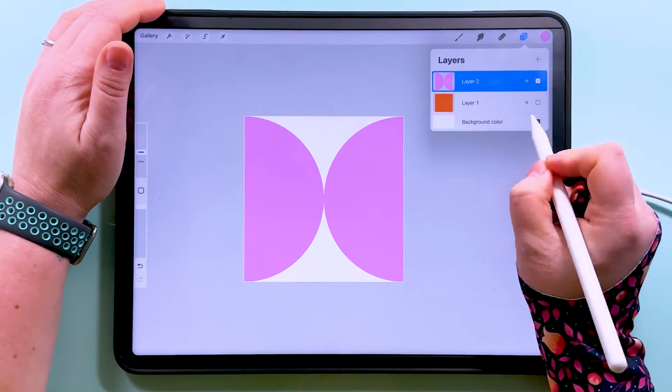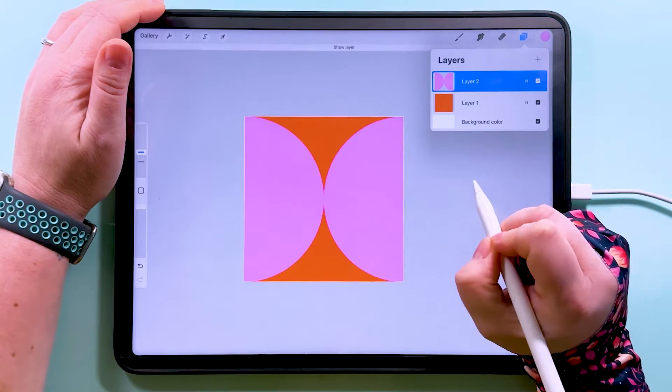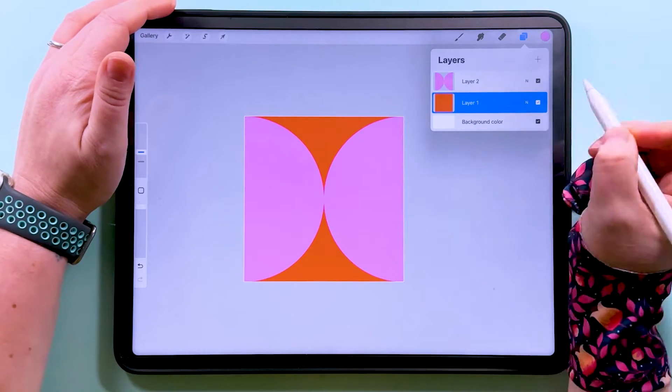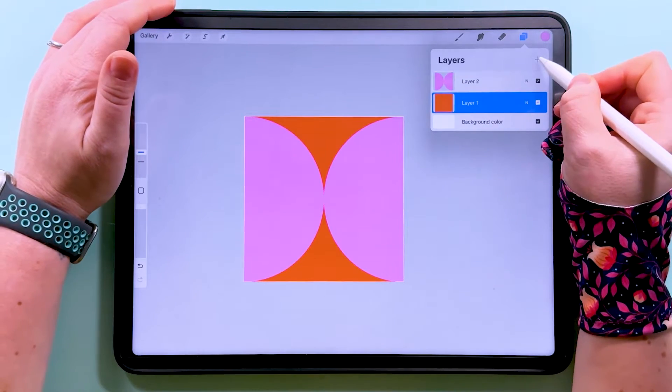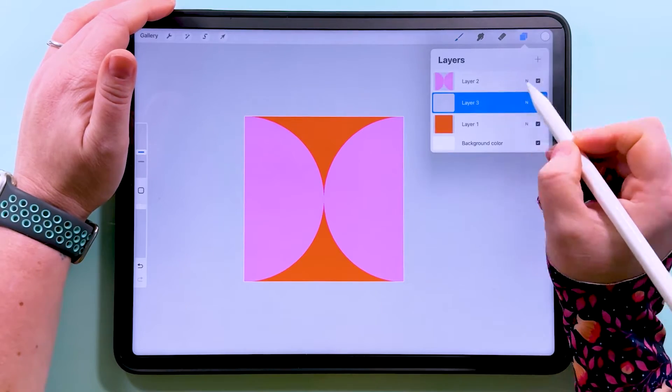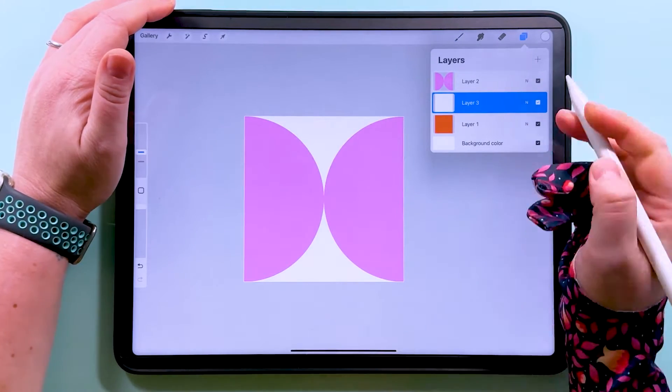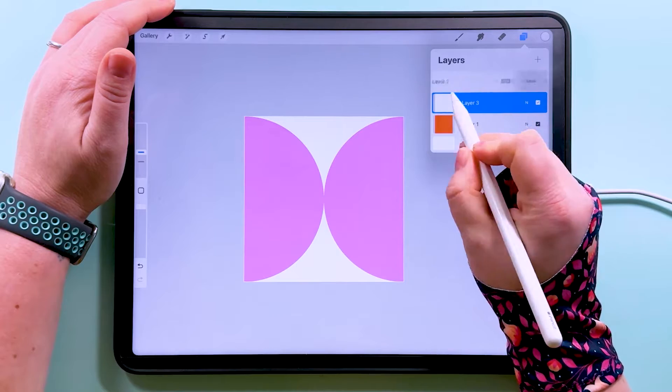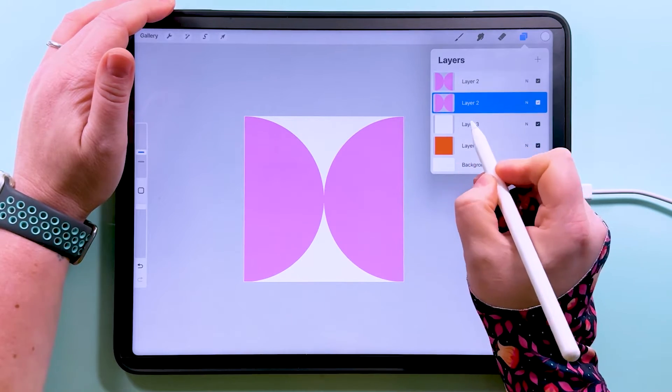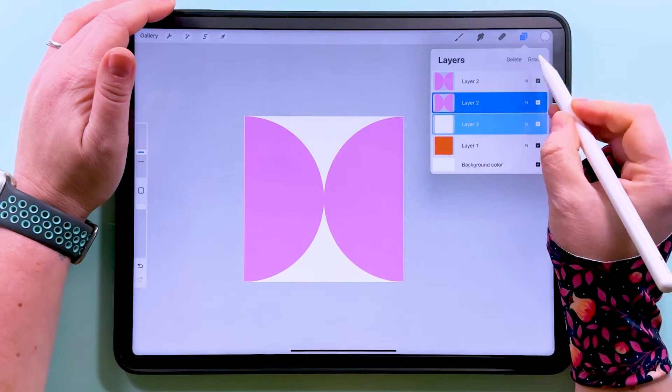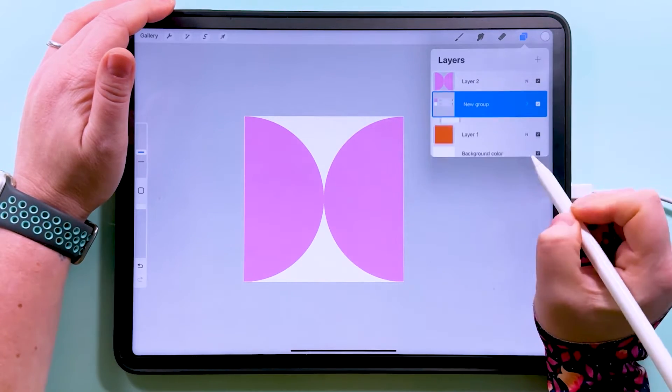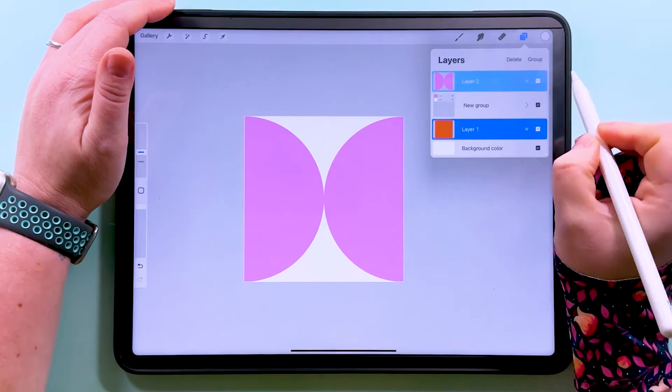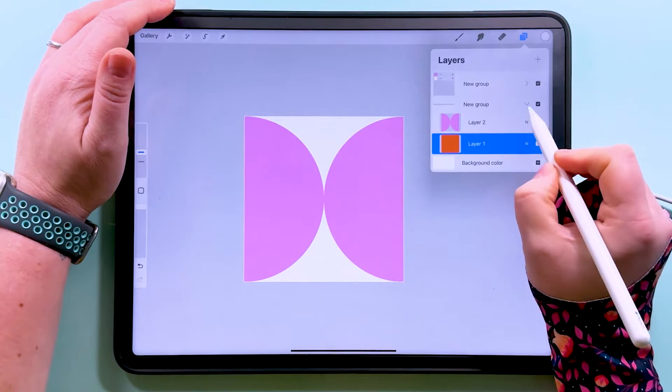I'm going to turn my orange layer back on now and I'm going to add another layer above it and fill this one with white. And I'm going to duplicate these circles. I'm going to group one lot of the circles and the white together, and I'm going to group the orange and the other pink circles together.